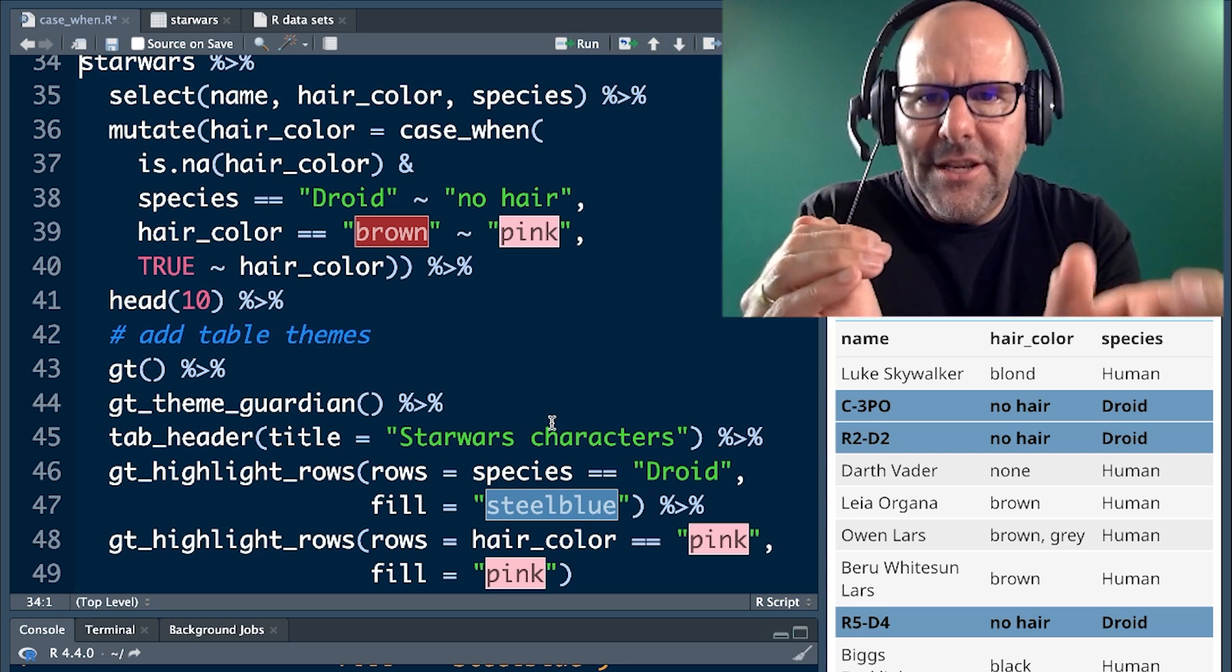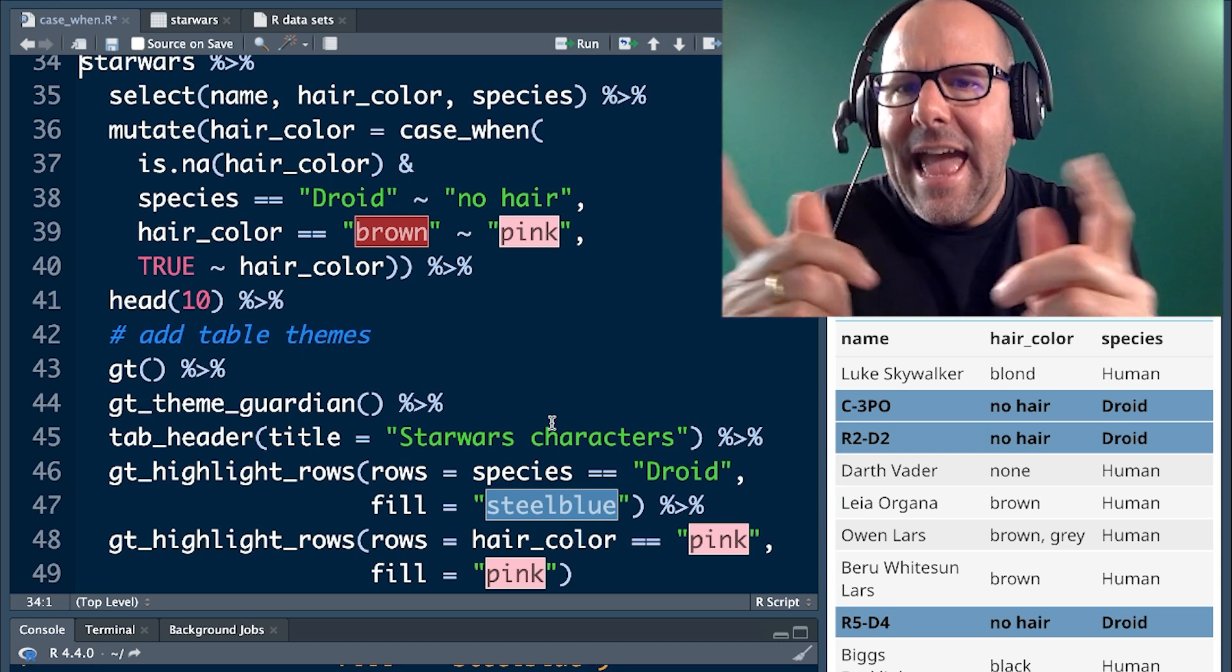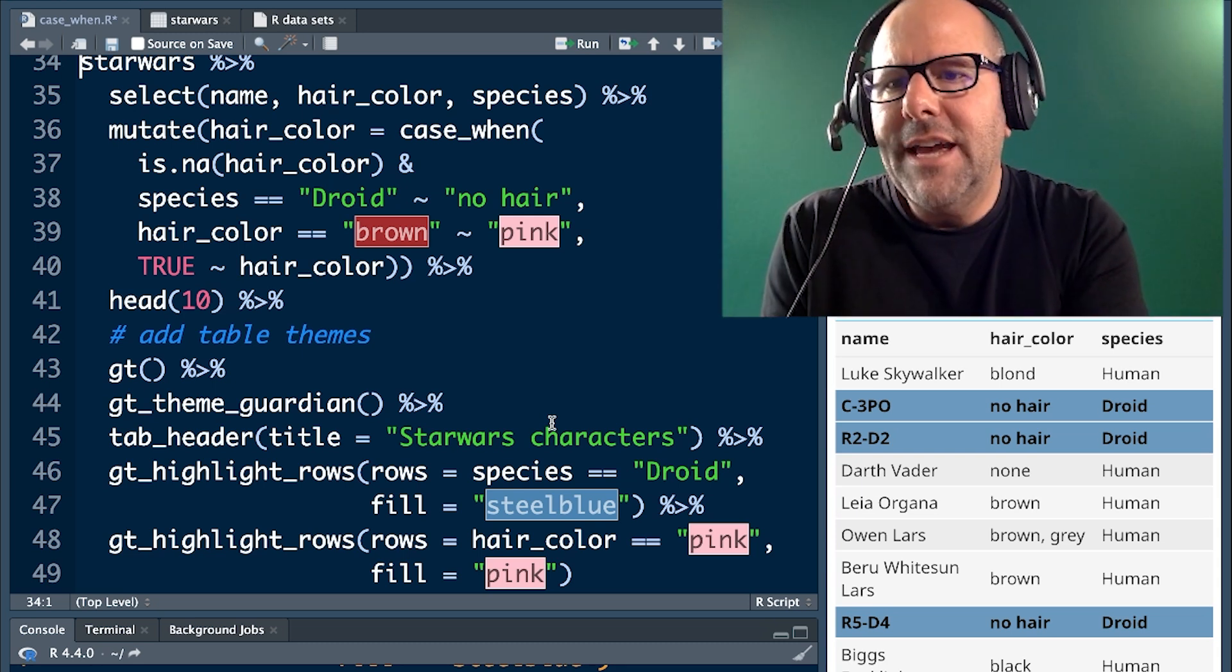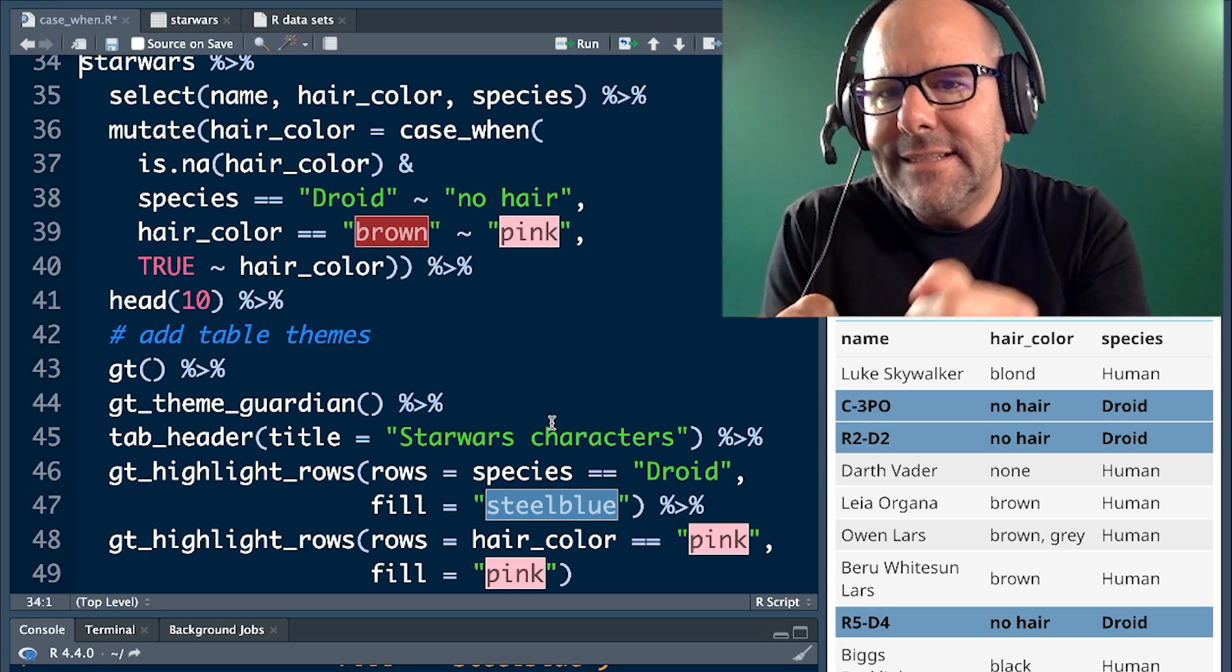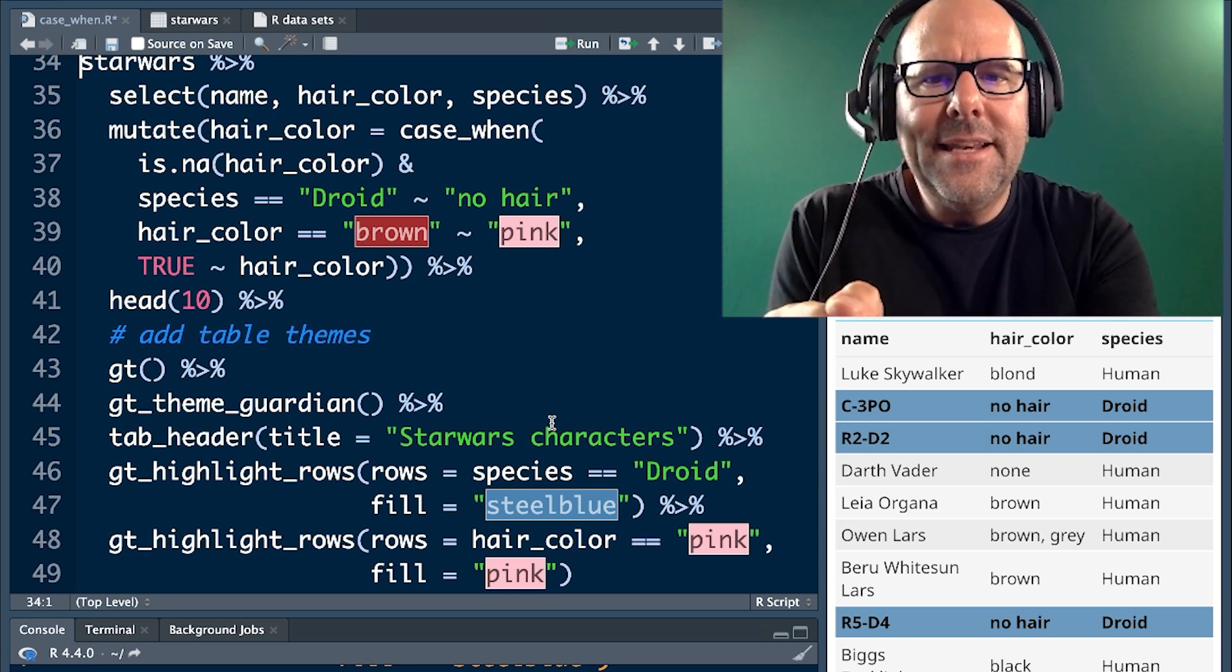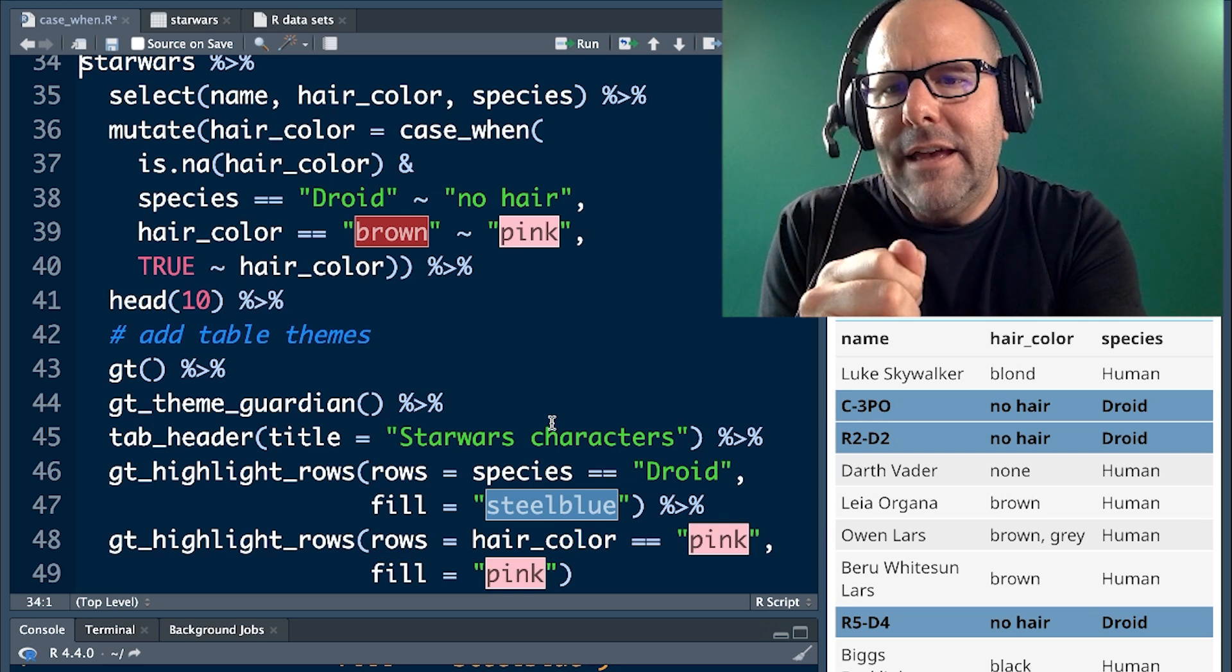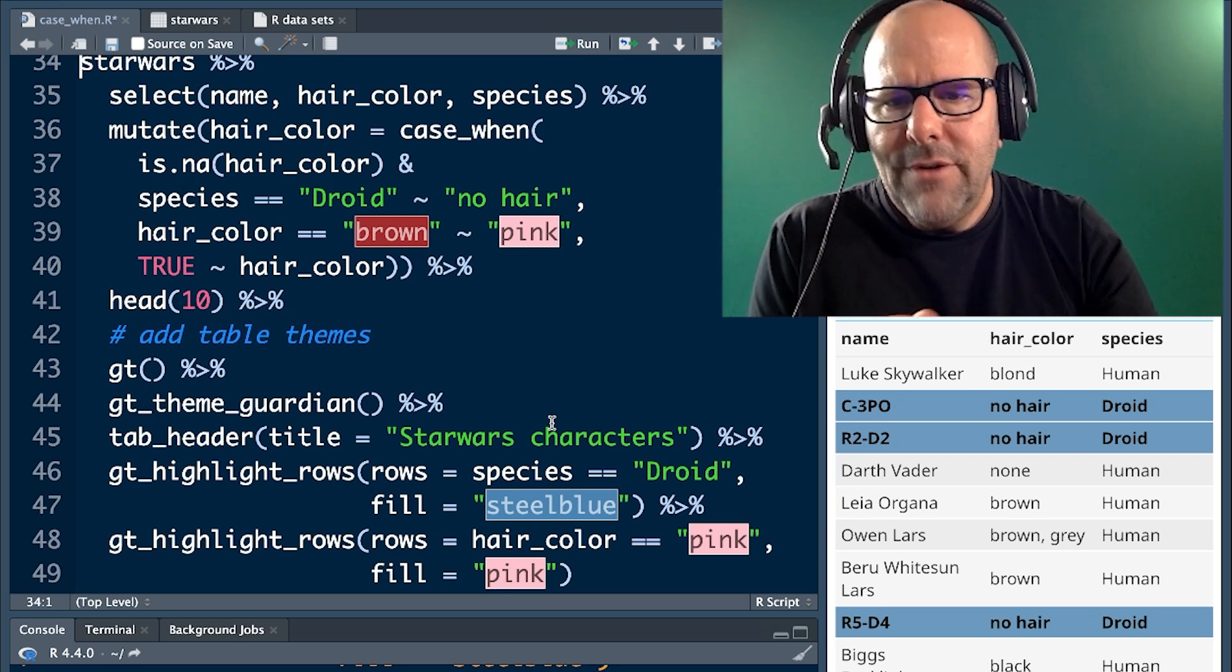And then we're adding in another thing to change, which is when it is the case that hair color is equal to brown, tilde make it into pink, and then comma, if none of these conditions are met, leave it as it was. So I hope that makes sense to you.